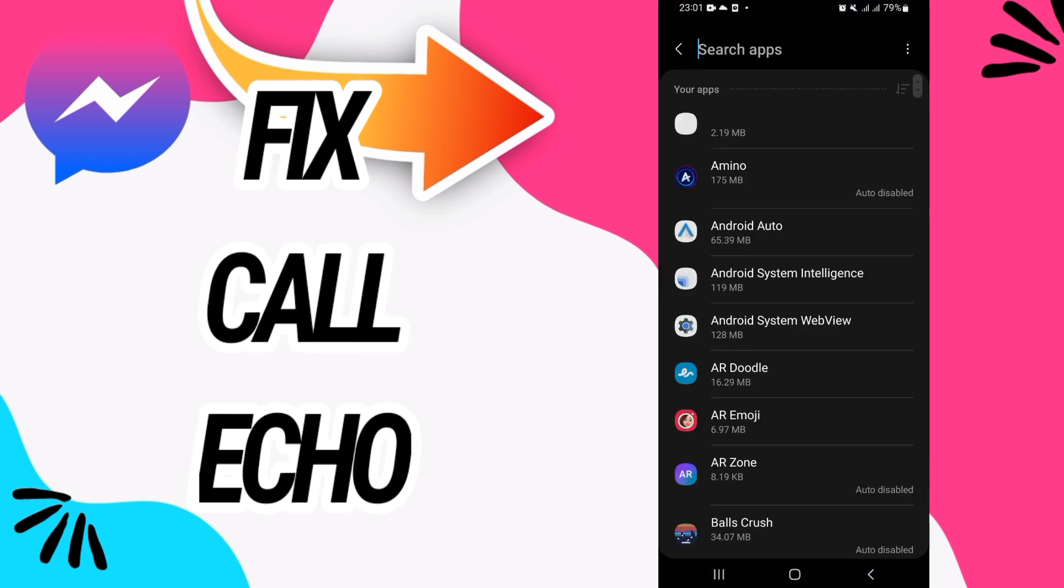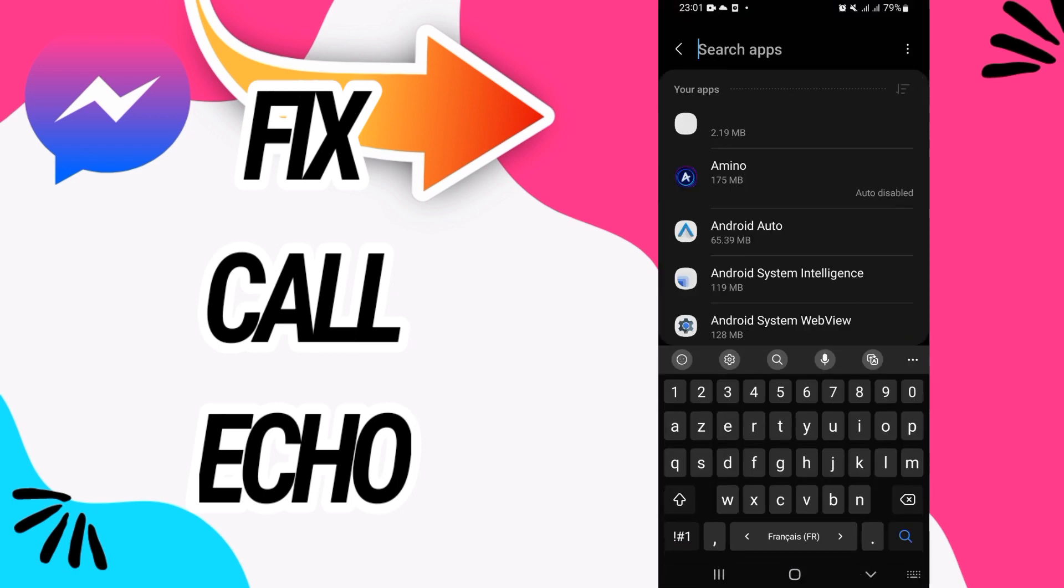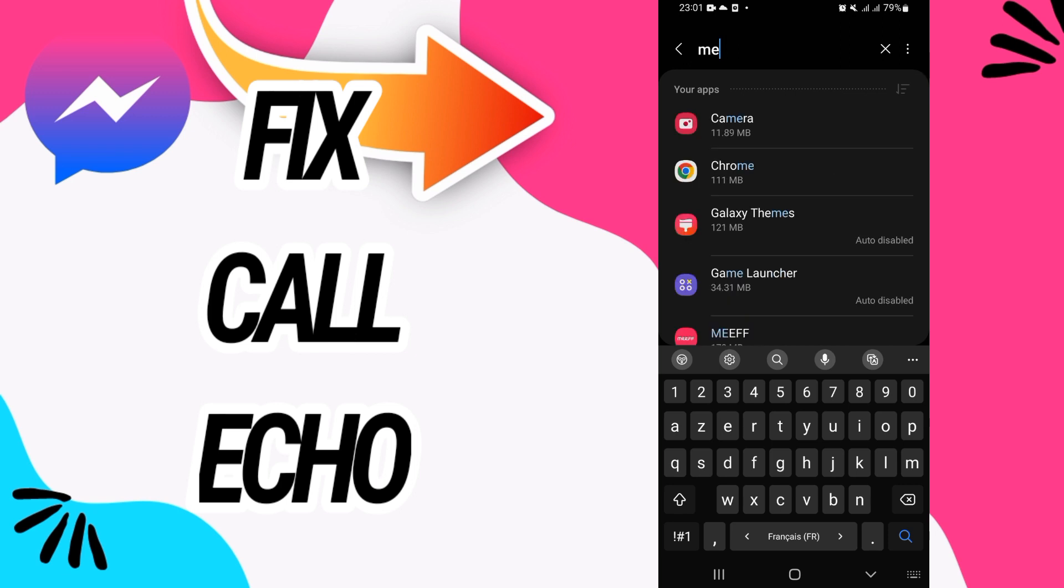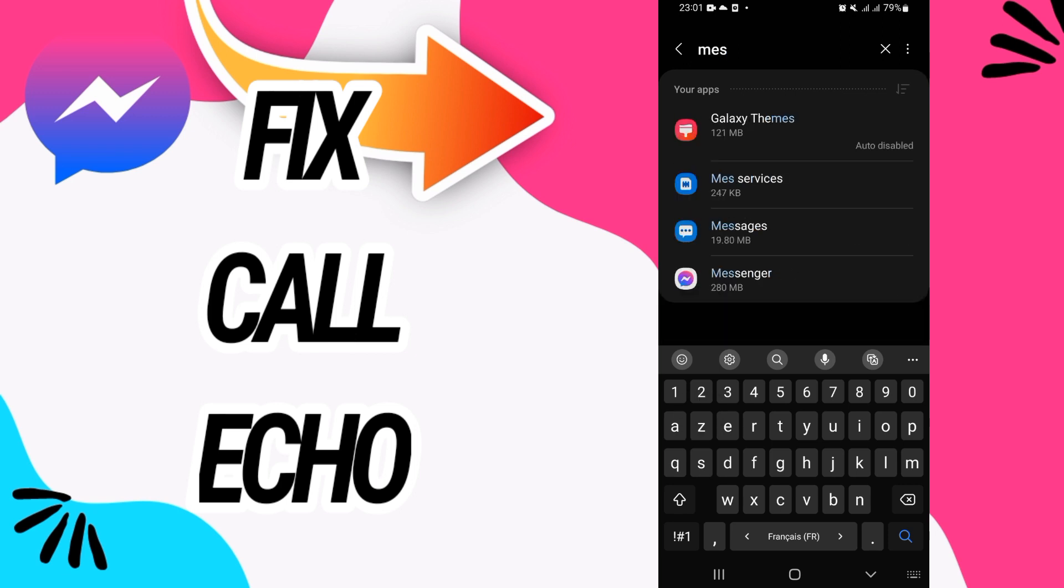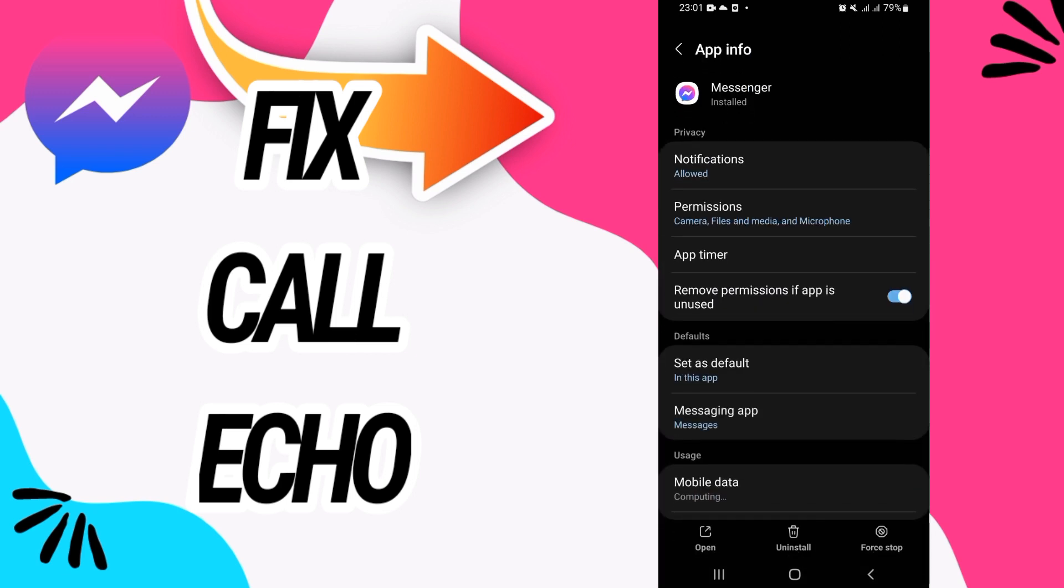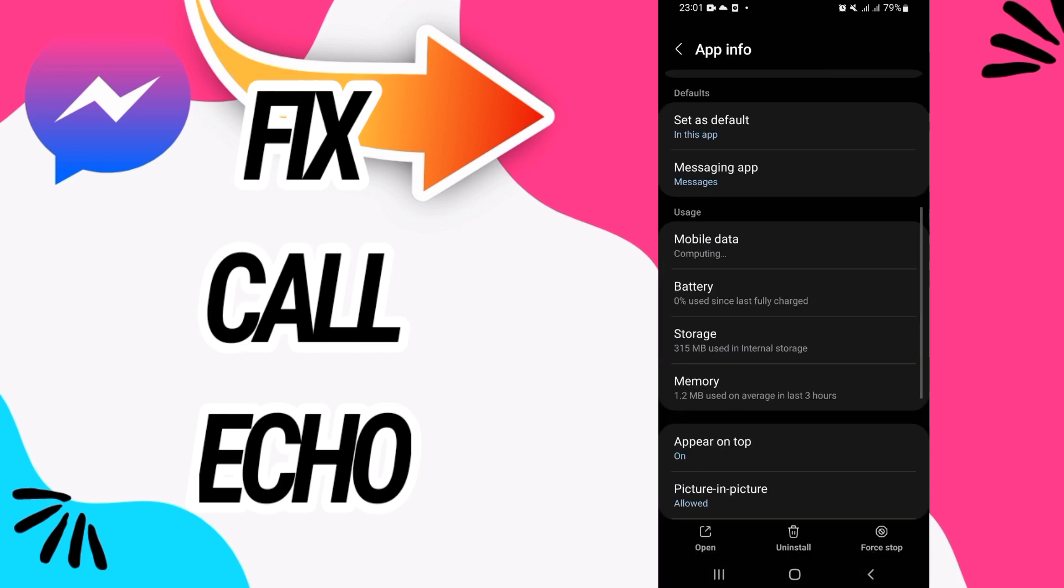Then open apps option. Here on apps option you have to open messenger. Open messenger like this, then go to storage option.